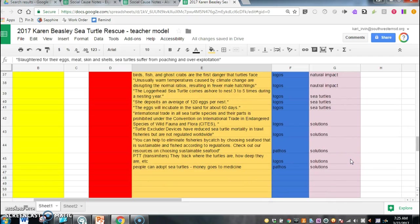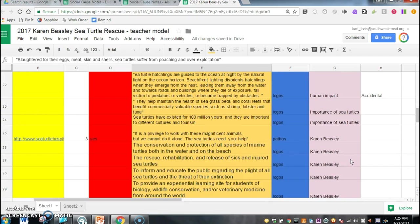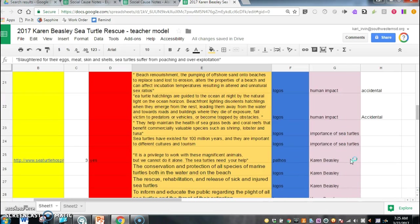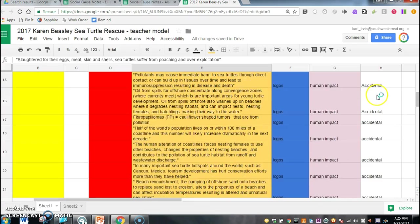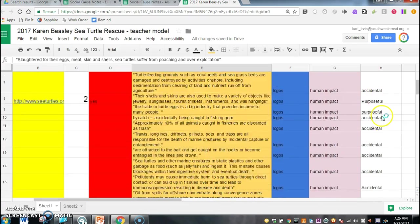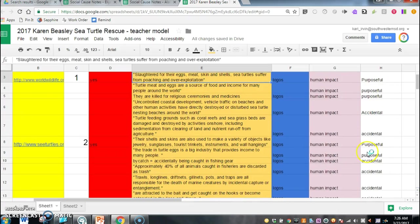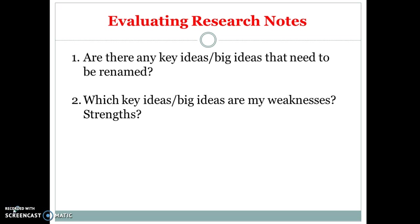In your research, so you kind of have an idea of what you need to do more with in terms of going out and researching and which key ideas you definitely need to be looking for, and which ones you have plenty of information with or perhaps have so much that you need to kind of reorganize like I did with the accidental versus purposeful impact of humans.